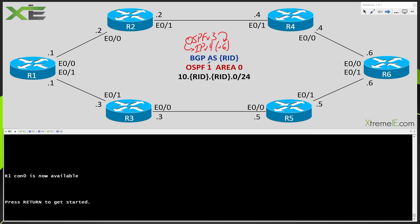We are going to run process ID 1, we are going to run everything in area 0, we're obviously not going to be using BGP, and what we're going to do is form an OSPF version 3 peering between R1 and R2 in our network diagram. So let's go ahead and get started.